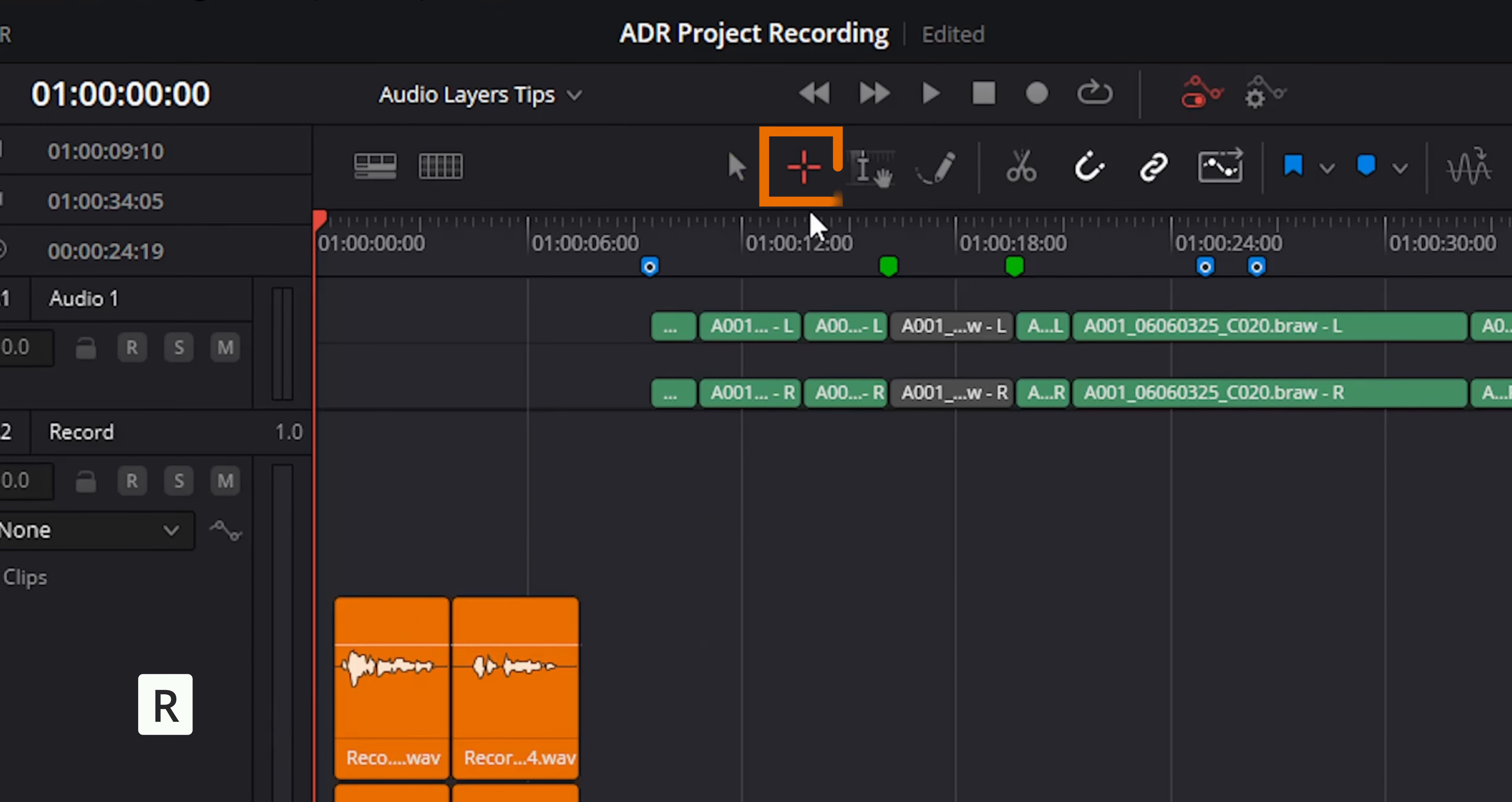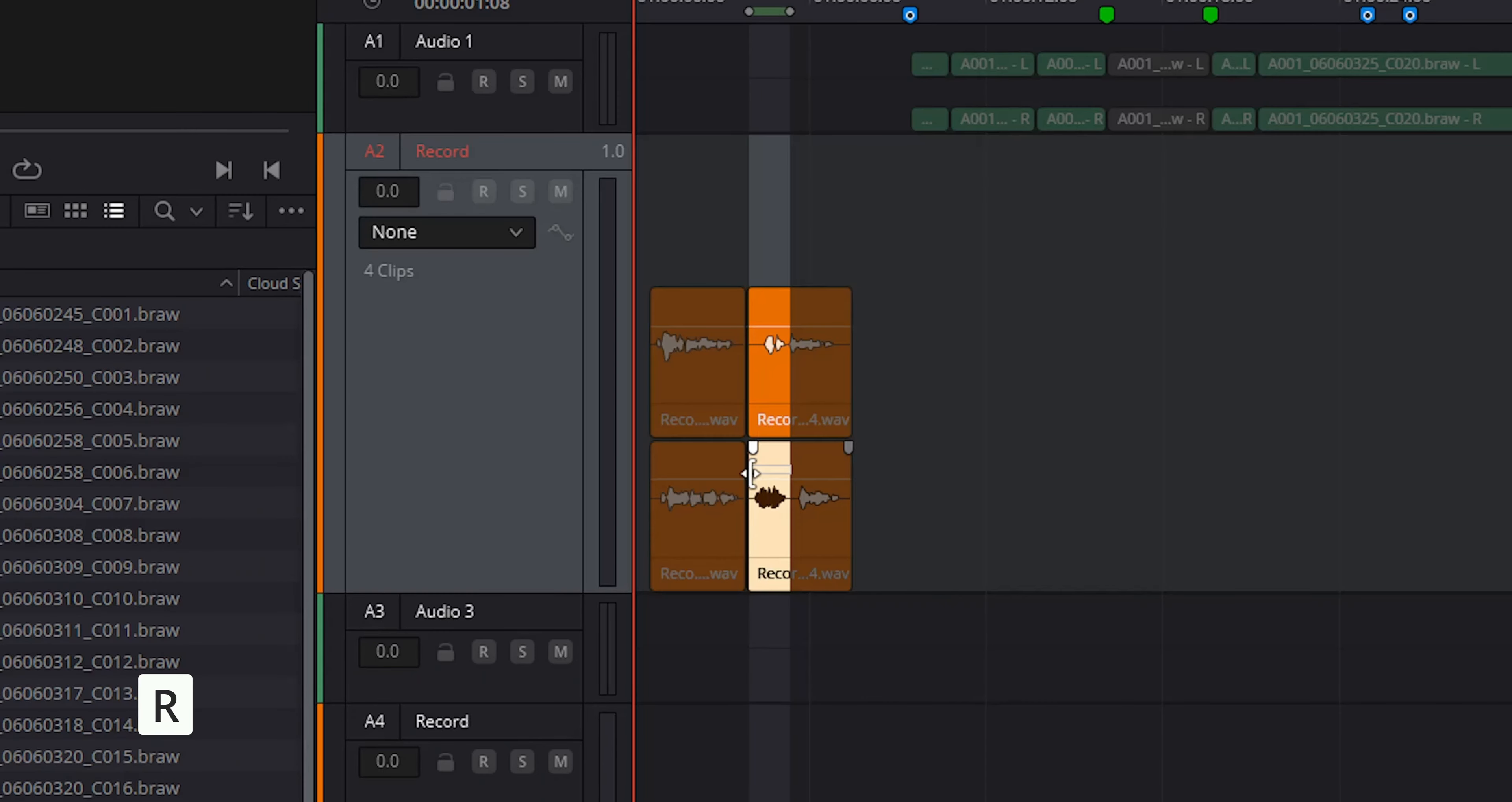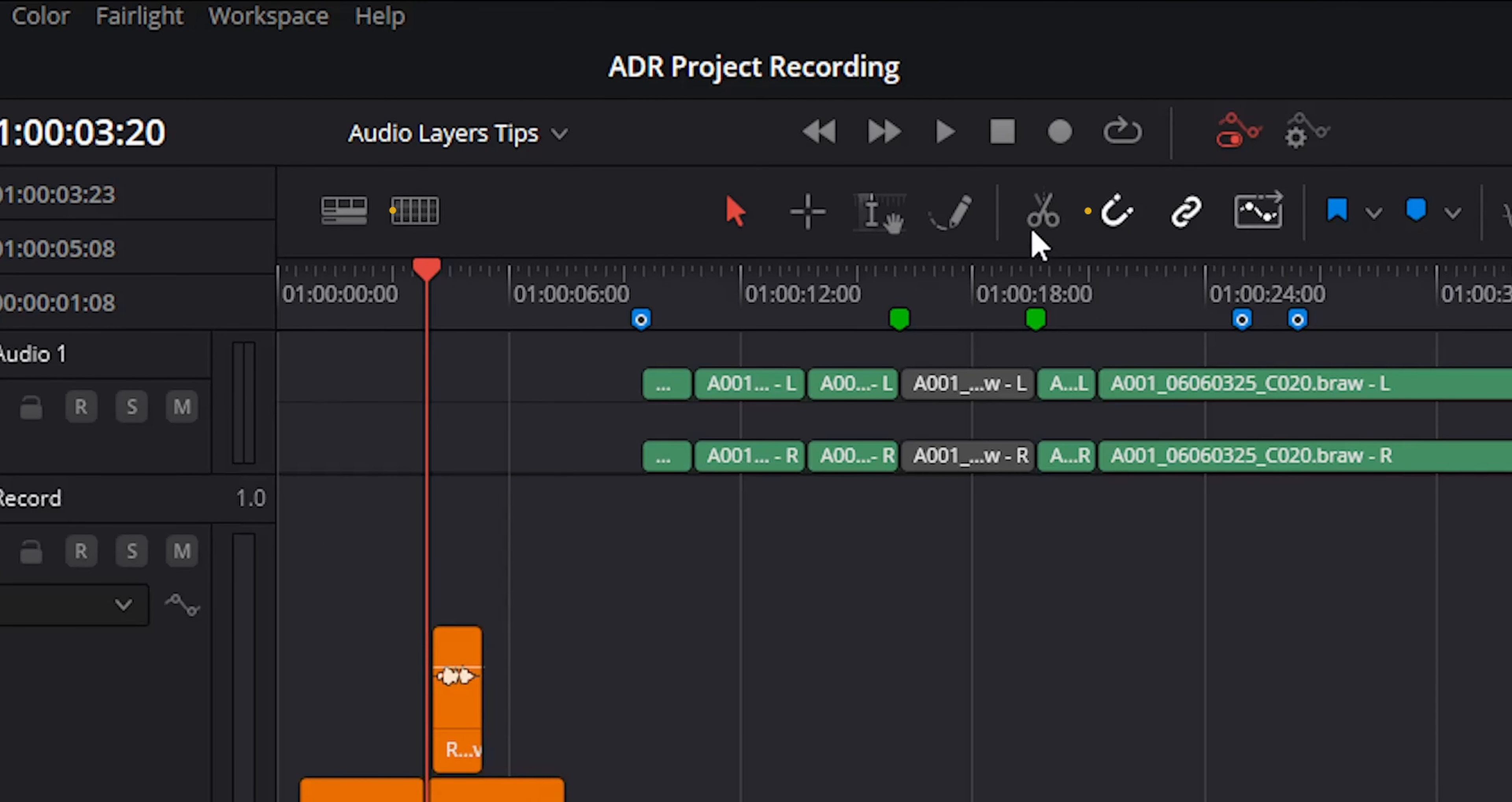Now let's use the range tool by pressing R to chop your audio or specific section of your audio. You can also use the blade tool to cut your audio.